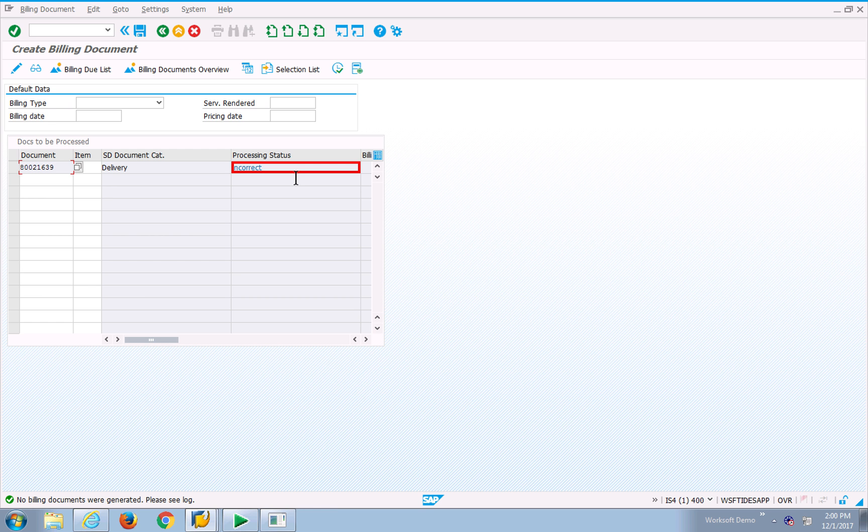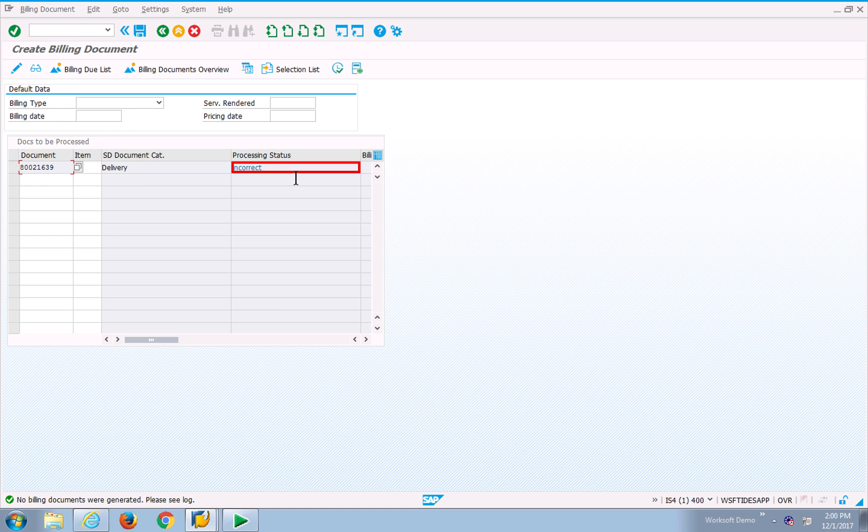So at this point, my test is run, and I've got some statuses. So let's go back into Quality Center and see what we see.